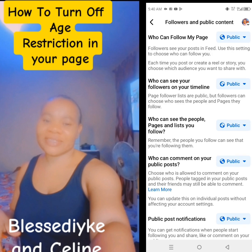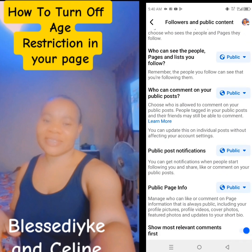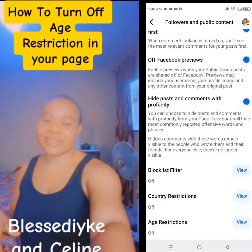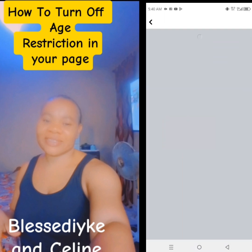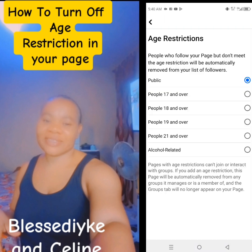So if you tap it, you scroll down. Have you seen it? Age restriction. You tap view. So once you tap view, have you seen it? Age restriction — people who follow your page but don't meet the age restriction will be automatically removed from your list of followers.